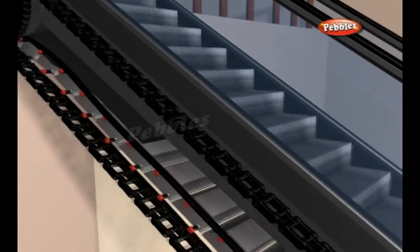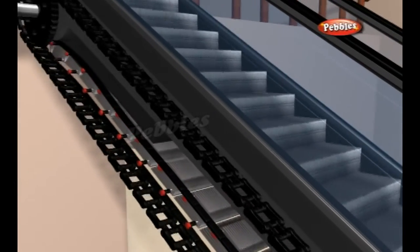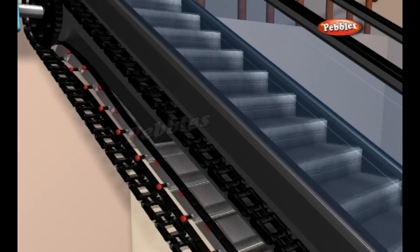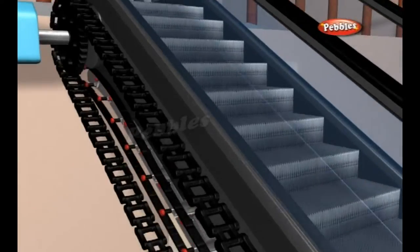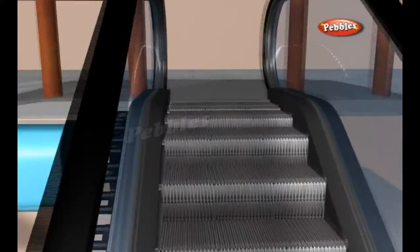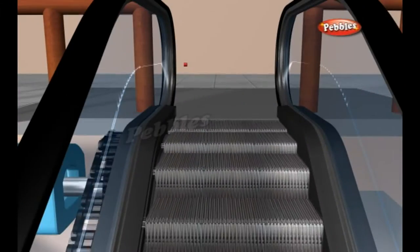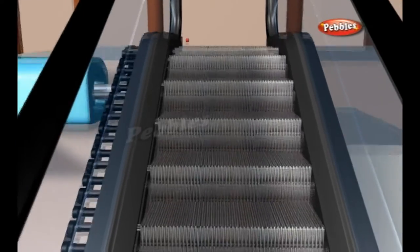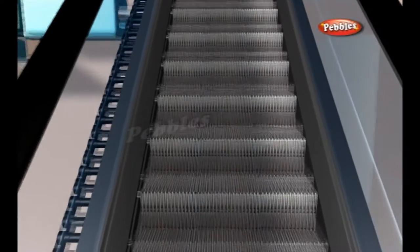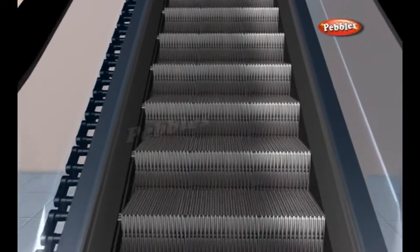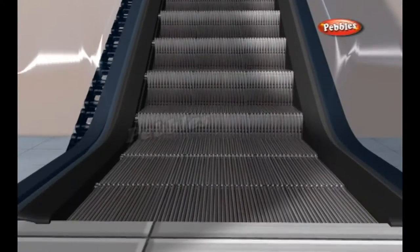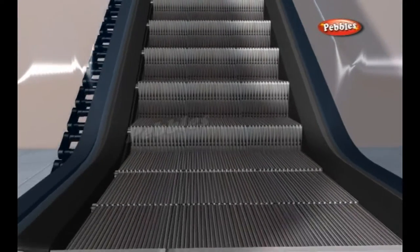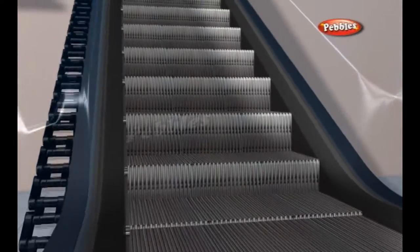Instead of moving a flat surface as in a conveyor belt, the chain loops move a series of steps. The coolest thing about an escalator is the way these steps move — they always stay level. At the top and bottom of the escalator, the steps collapse on each other, creating a flat platform, making it easier to get on and off.